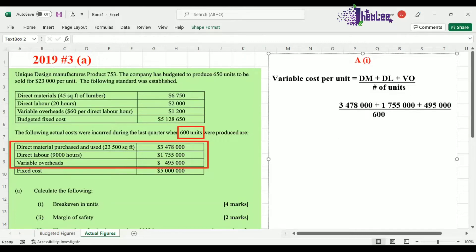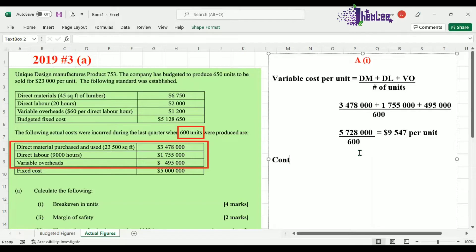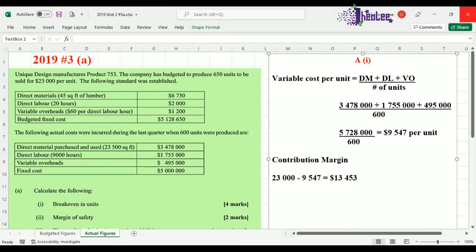Based on calculation, we divide the total variable cost of $5,728,000 by the number of units, which is 600. After calculating, we get a variable cost of $9,547 per unit. Now that we have this, we can calculate our contribution margin — that is the selling price minus the variable cost. So it is $23,000 minus $9,547, which gives us a contribution per unit of $13,453.